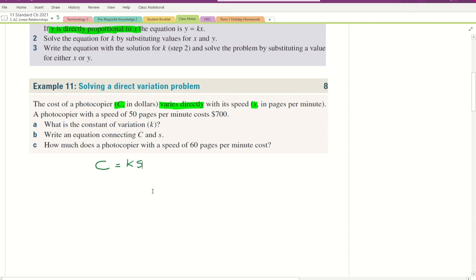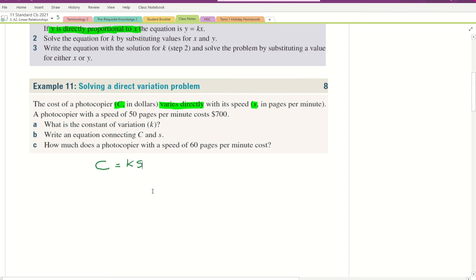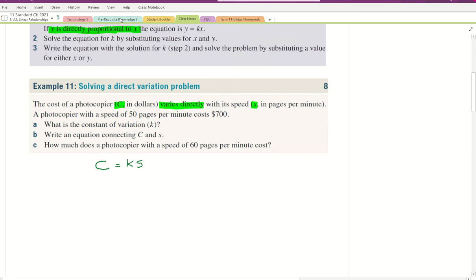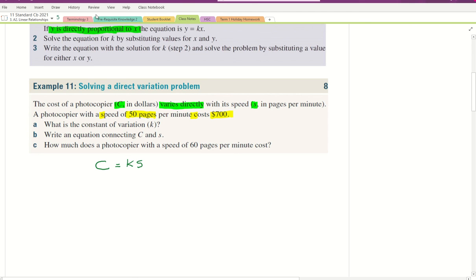Each question is going to be of this form. They're always going to give us one value for both variables so we can work out K. Here, we're given a photocopier speed of 50 pages per minute — so S equals 50 — and a cost of $700, so C equals 700. We put that into our equation.